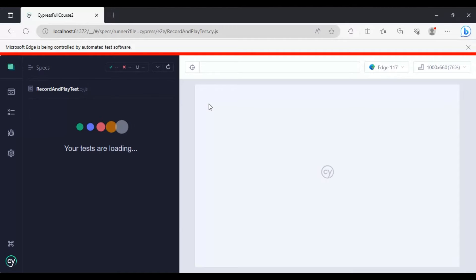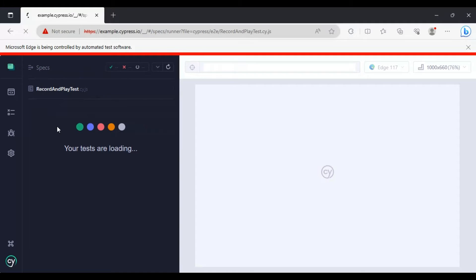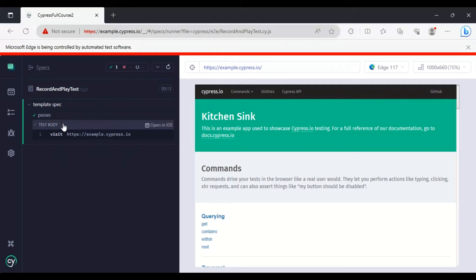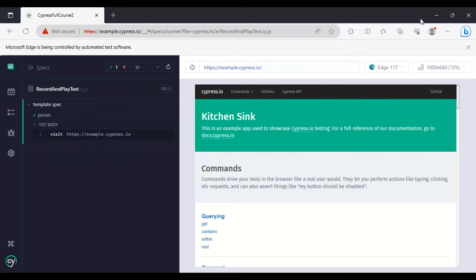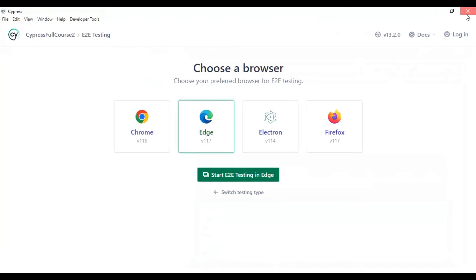It is going to load this particular JavaScript file and start executing the tests inside it. Right now we have not added any commands, so by default it only has one command to go to a particular URL. It has executed that particular command. Now I will close this browser and the Cypress test runner.